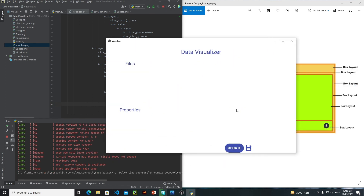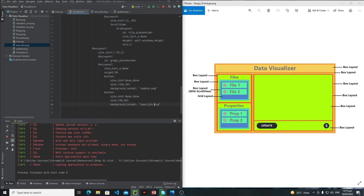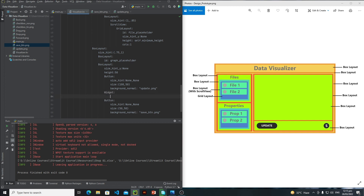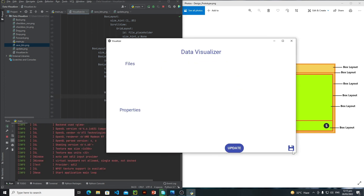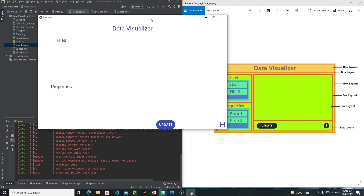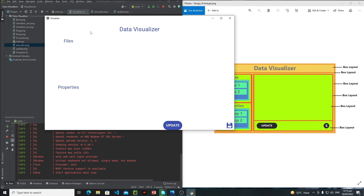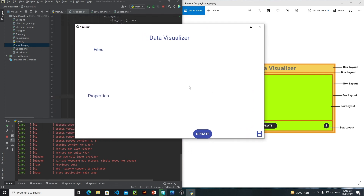Everything looks fine — these are my two buttons but as you can see currently both of them are very close to each other. To define spacing between the two buttons we just need to put an empty Widget between them. Let's run this and now the two buttons are far apart. However, there is a bug — the app is assigning a lot of space to the left panel and very little space to the graph placeholder. We will fix this issue in the next tutorial. Bye bye!